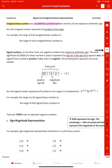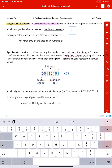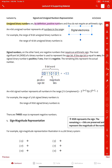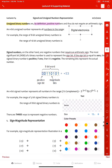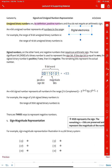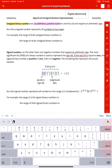You also have the text tool right here. Once you select it, you can place it anywhere you like and then type whatever you want. You can change the color if you like — I'll use black — and you can move it around by selecting it and placing it anywhere you like.